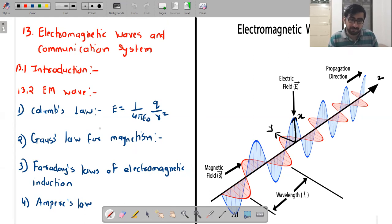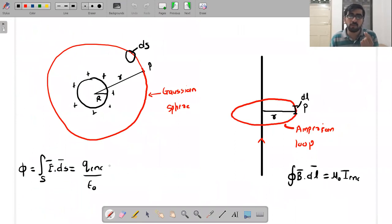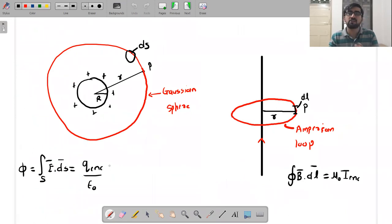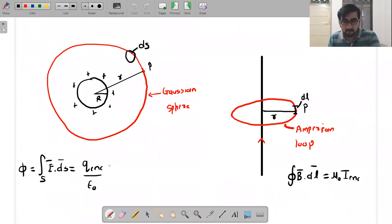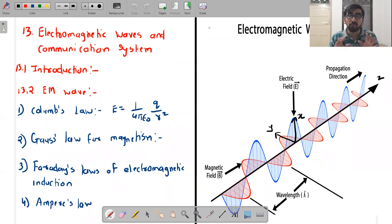The fourth law gives us the magnetic field at a point — just like Gauss's law gives the electric field at a point, Ampere's law gives the magnetic field at a point. These are the four important laws that govern electromagnetic waves.